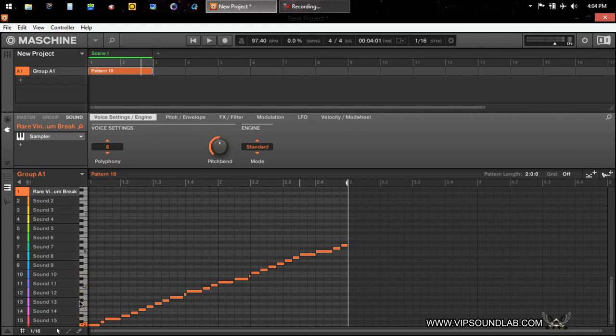So when you're on your machine hardware controller, you press your keyboard mode, like your pad mode button first, then press keyboard, and you can access these sounds. All right, so let's say if you were.